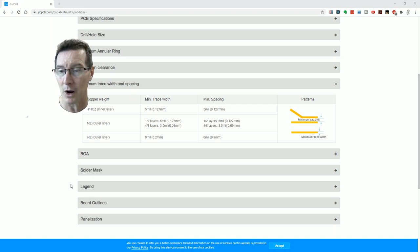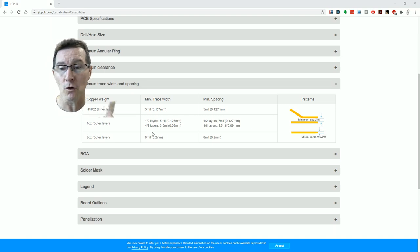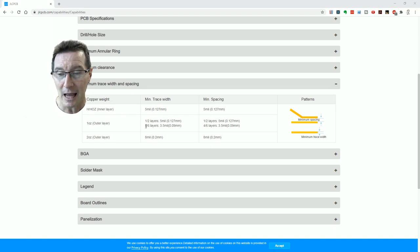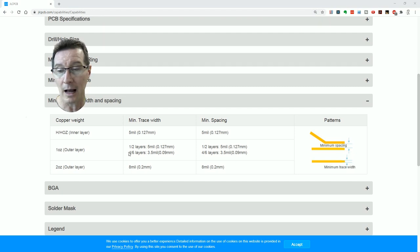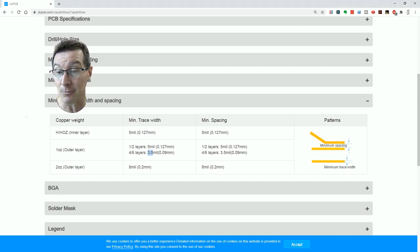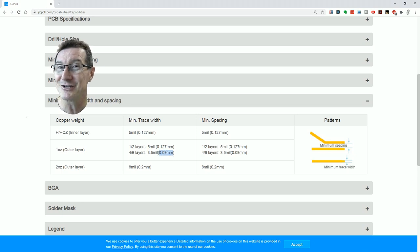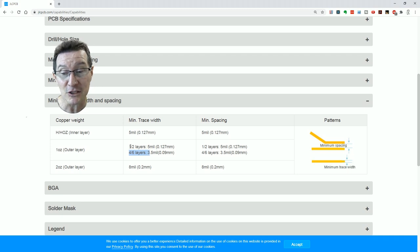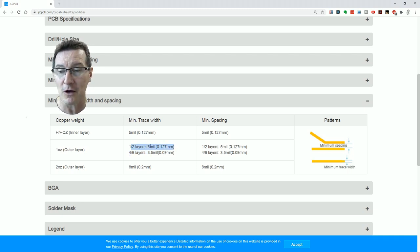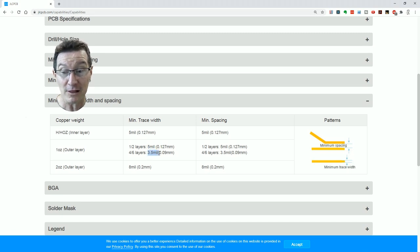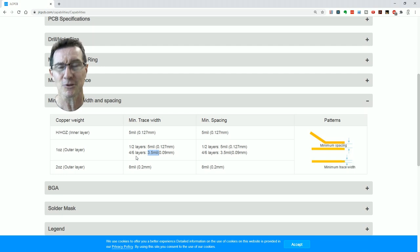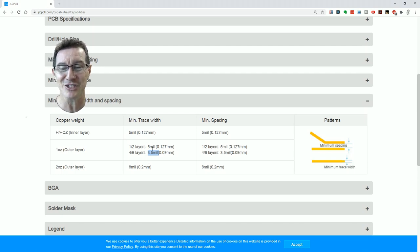Every PCB manufacturer will have their capabilities page. So you go over here, minimum trace track width and spacing. This is the main one you want here. And the PCB in question was a four-layer PCB, so they actually have a better specification here for four layers. They actually have 3.5 mil or 3.5 thou, which is equivalent supposedly to 0.09 millimeters for your four and six-layer boards. It's not as good for your one and two layers. They're a bit more loosey-goosey on those. That's 5 thou clearance. But 3.5 thou clearance sounds like, oh, that's heaps. I can do anything with that. Well, let's have a look at that, shall we?